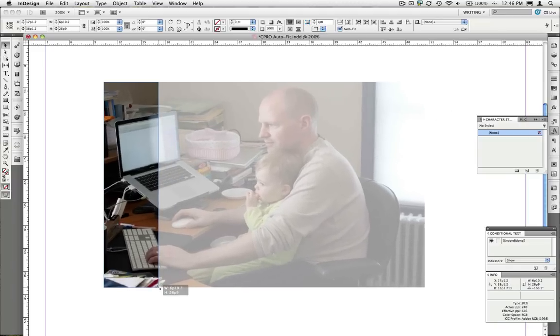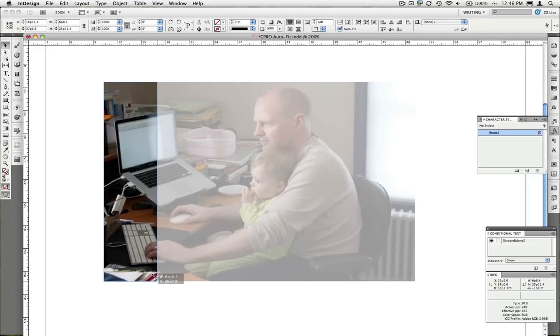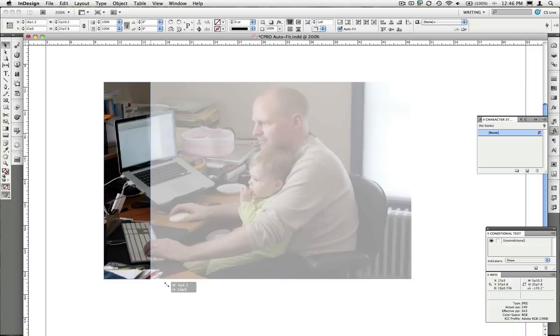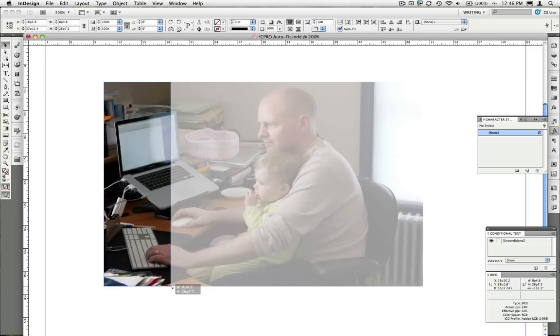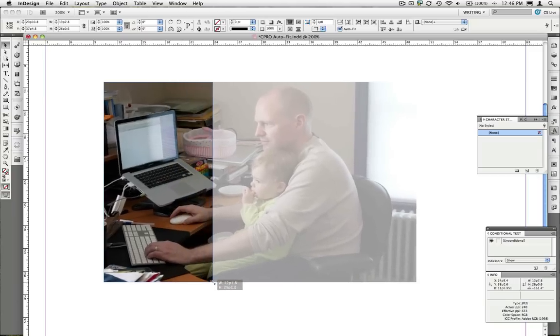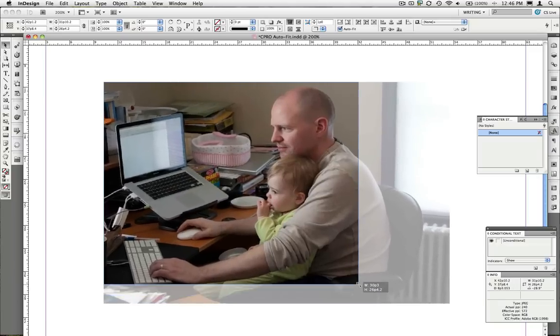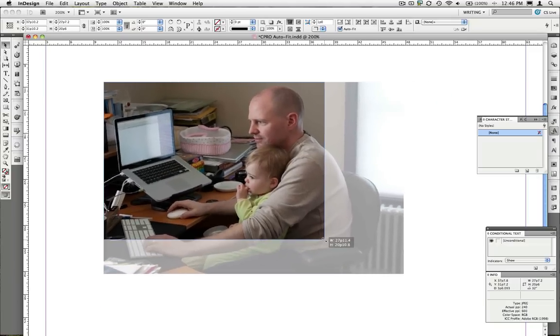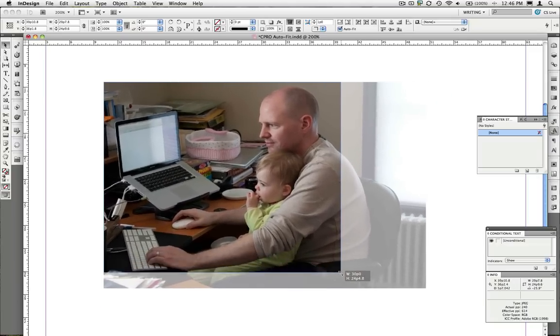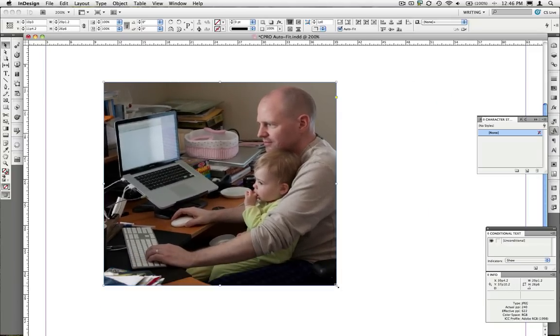It's still resizing the image, but it's doing so according to a different set of rules. Once I come back out here again, it goes back to honoring the left to right orientation.